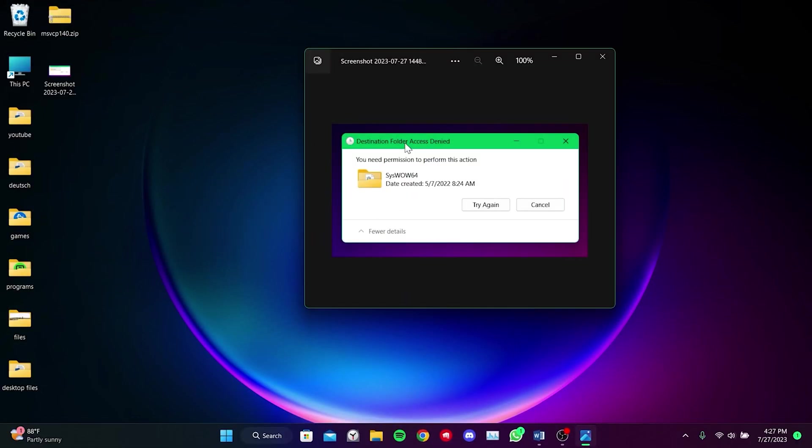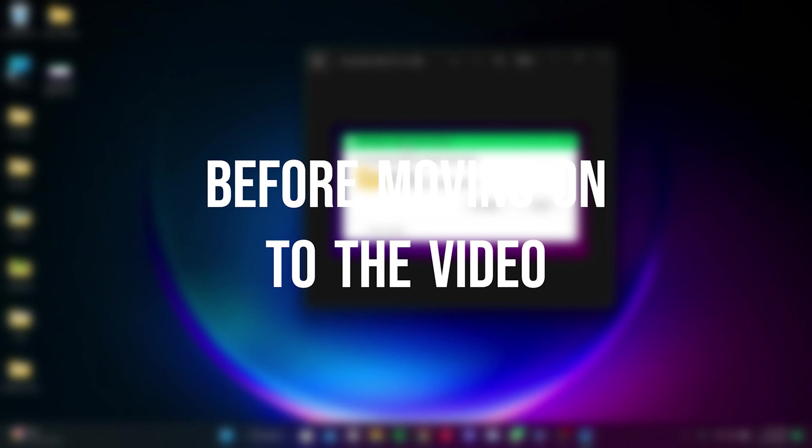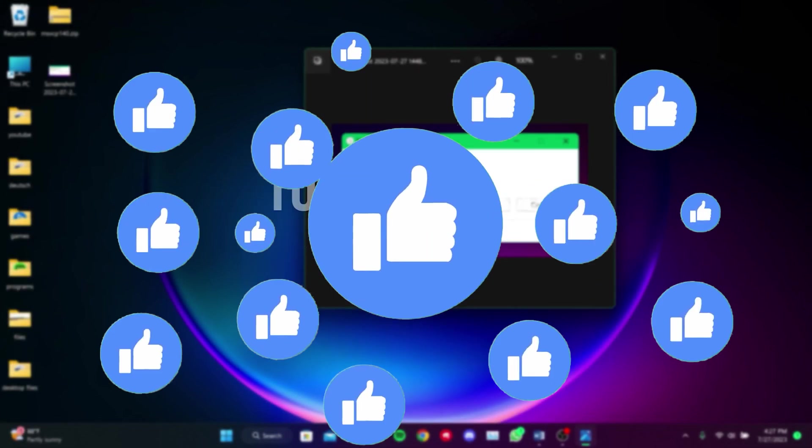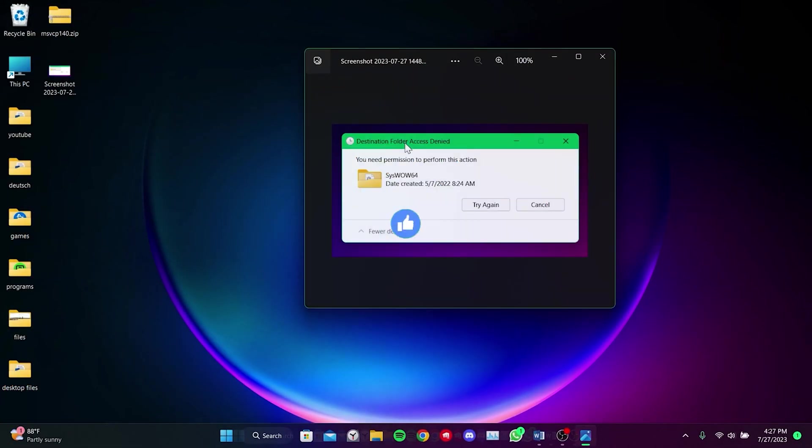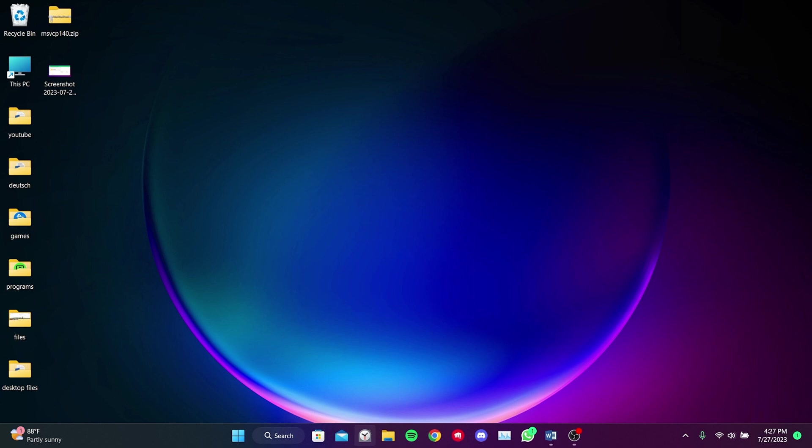Today we're going to fix the destination folder access denied problem. Before moving on to the video, don't forget to leave a like. We encounter this error while placing DLL files in our system folders.